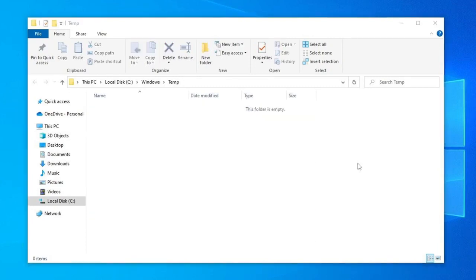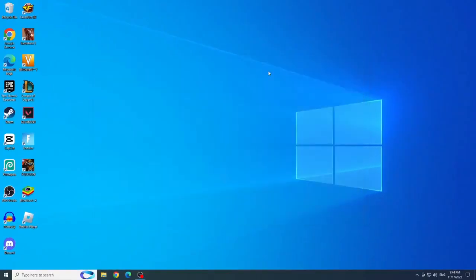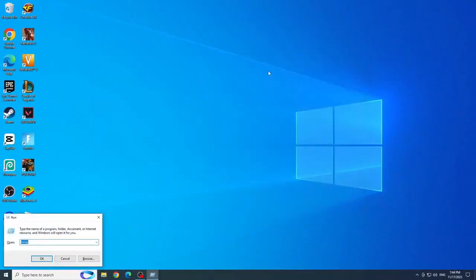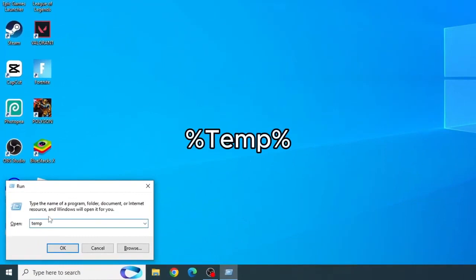OK, we delete it, let's close it, and let's press the Windows Plus R keys again to open run, and now add percentage in front and behind the temp, and click OK.